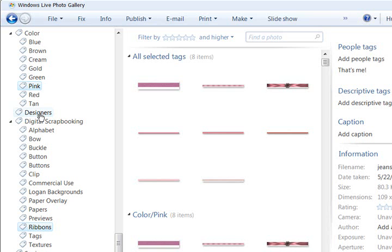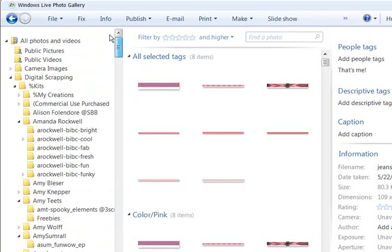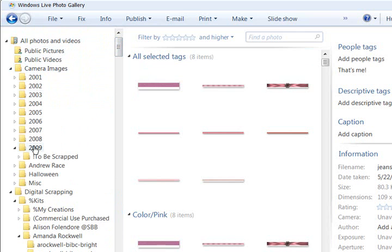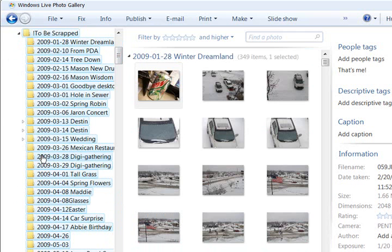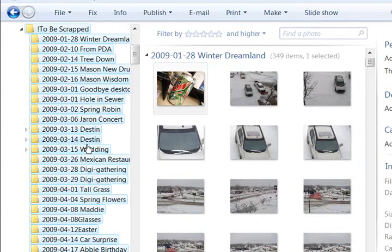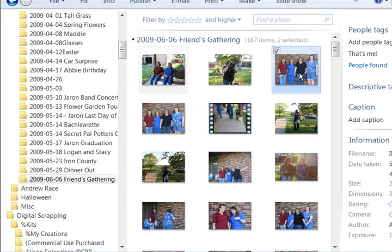A few more things I want to show you. Here is a filter and what I plan on doing is to go into my images. I have ones here to be scrapped and I have a folder here of my friends gathering.